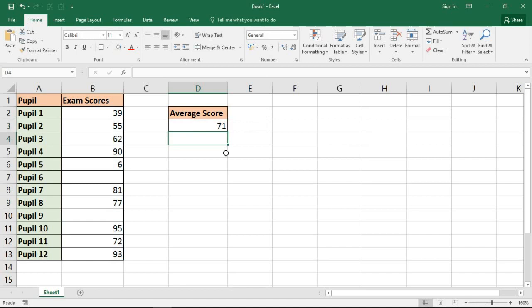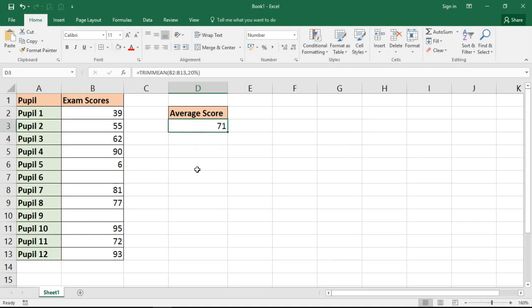So TRIMMEAN with 20% of the values in that range excluded returns the answer 71, whereas the normal average returns 67. And that value there is probably a more accurate representation of the exam scores coming in by excluding values that for whatever reason are very much outside the normal range.